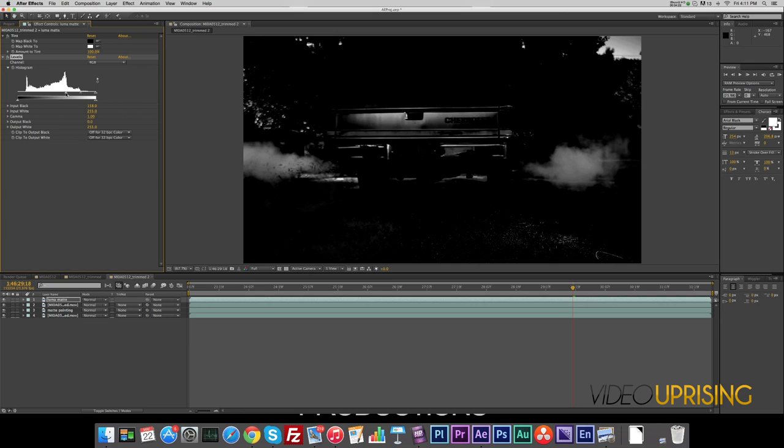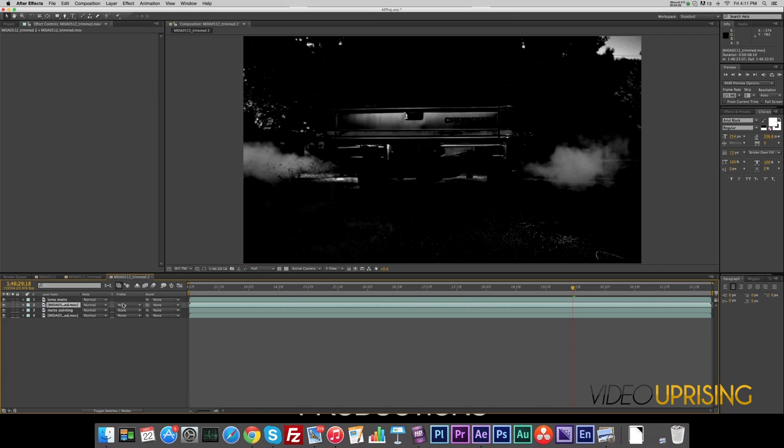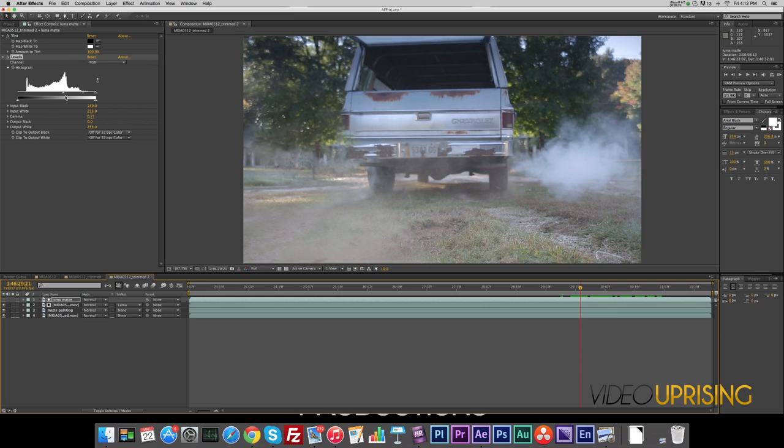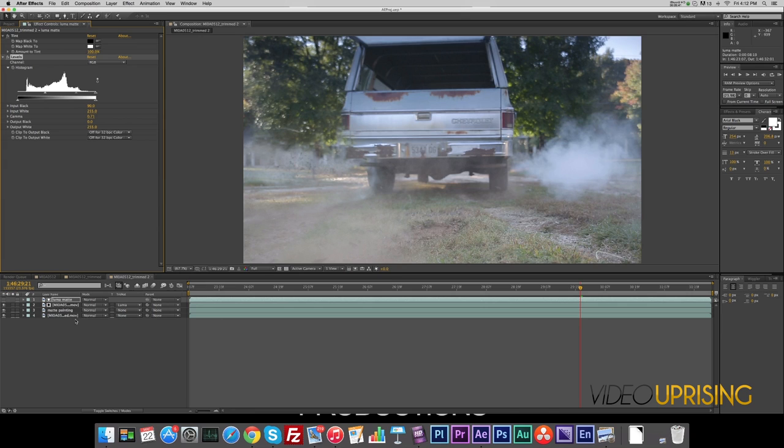And we will then go down here and set our track matte to Luma Matte. I don't know, kind of one more, so we'll just back it off here. Yeah, there we go.